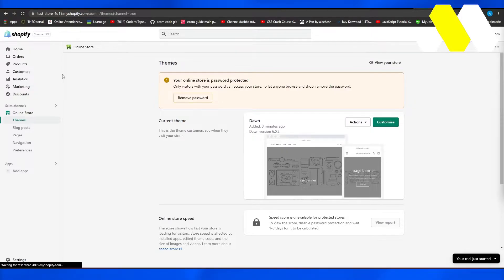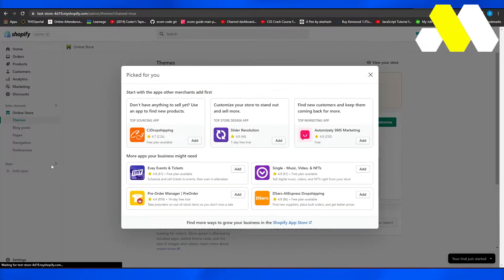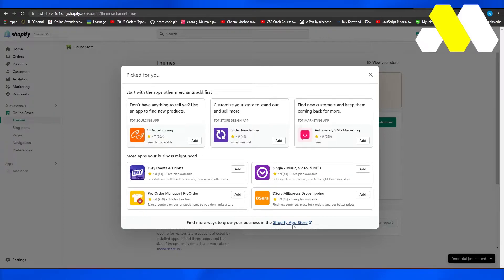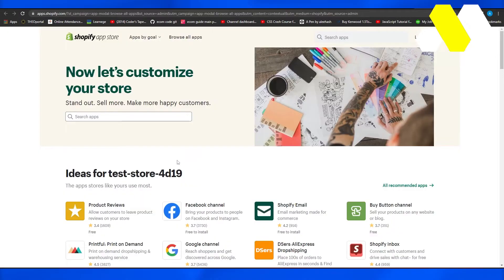So when you log into Shopify, simply click on add apps, and then after that, you will see this particular page come up. From here on this page, you can simply click on Shopify App Store, and that's going to take you over to the Shopify App Store.